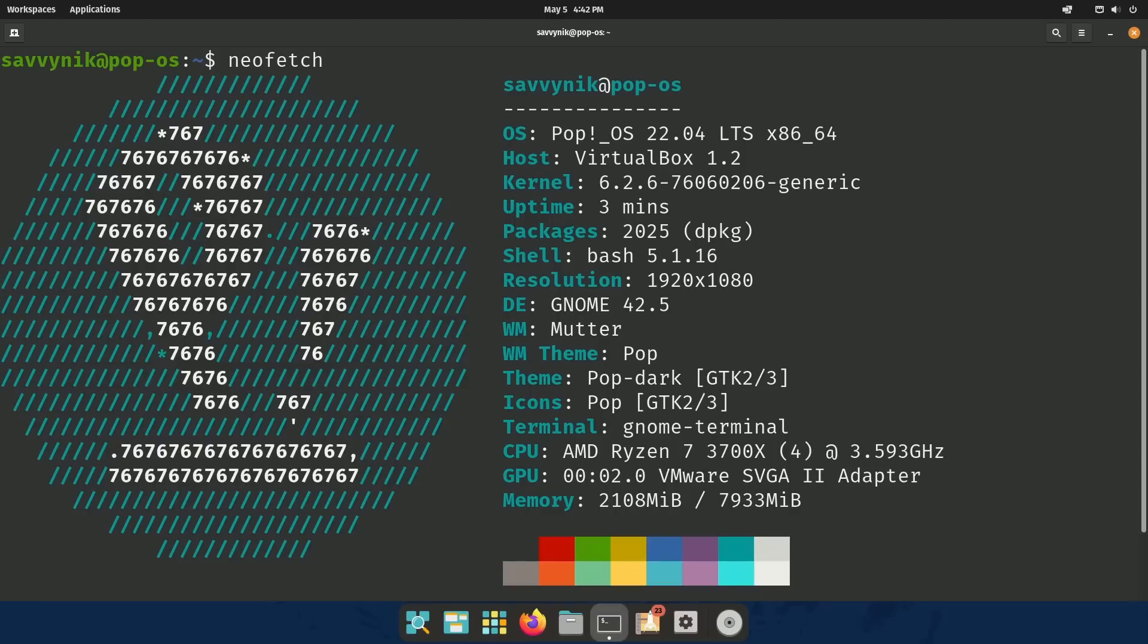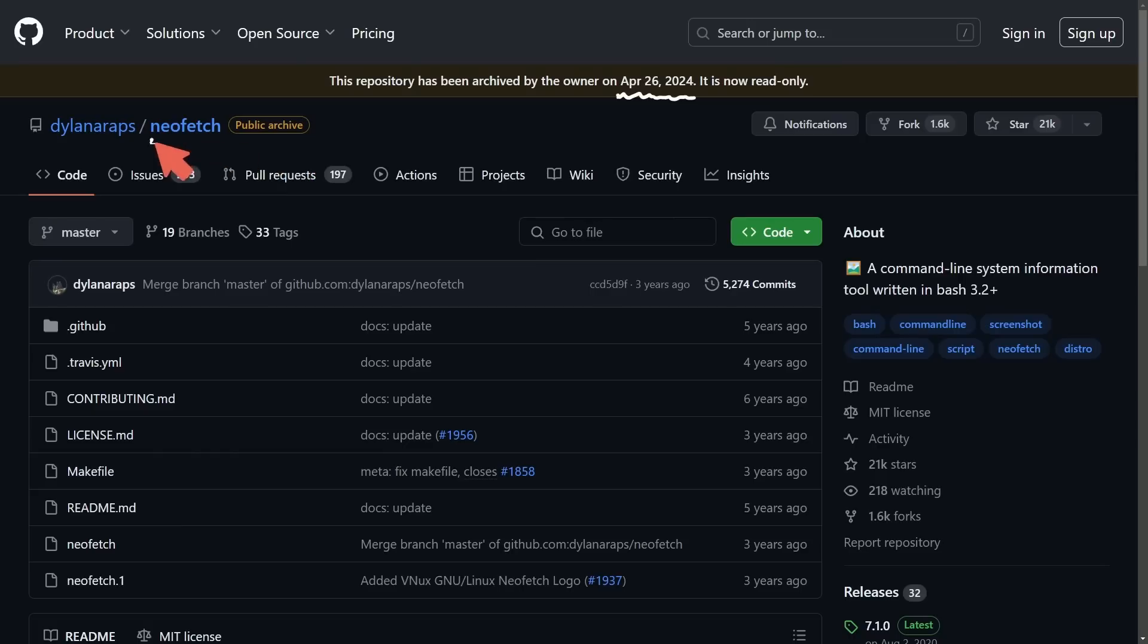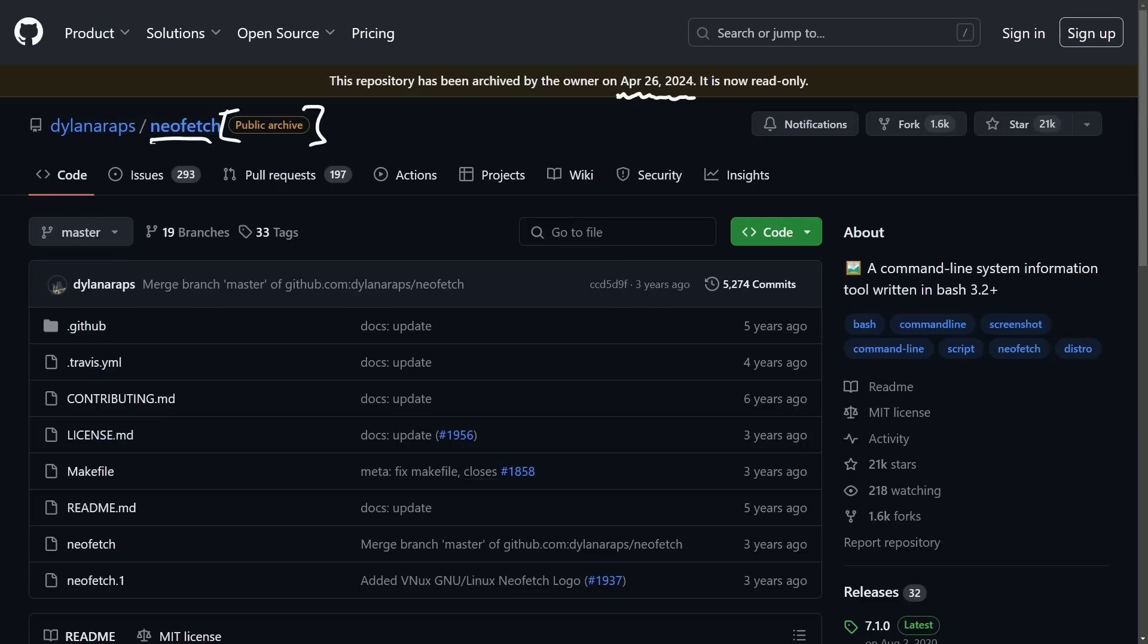We're going to get into how and what alternatives we can use for this, but let's take a second to pay our dues. This news does not really come as a surprise. On April 26, 2024, the project for NeoFetch became a public archive and is now read-only, meaning the developer is not going to create any more commits or make any changes to the release of NeoFetch.